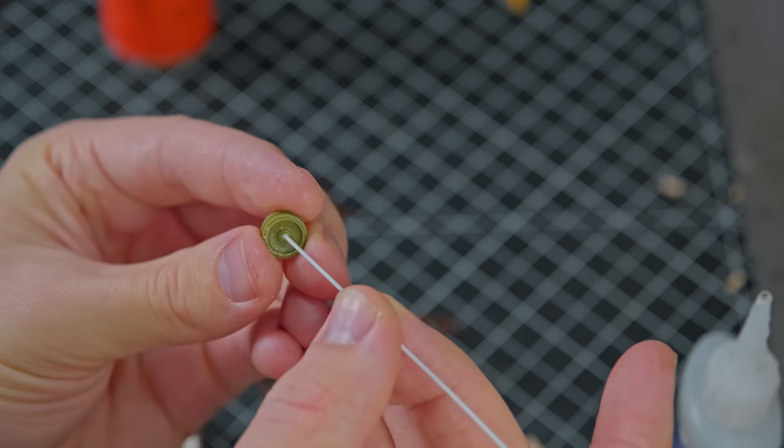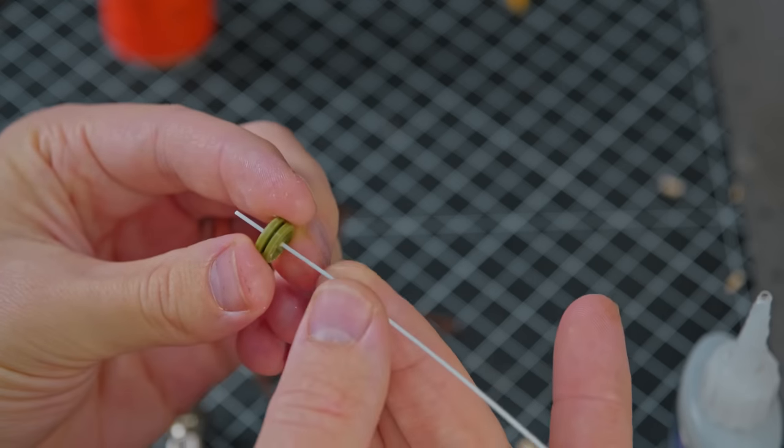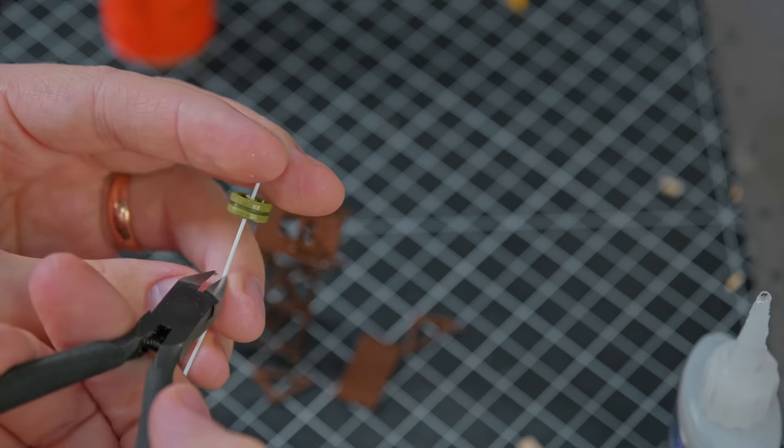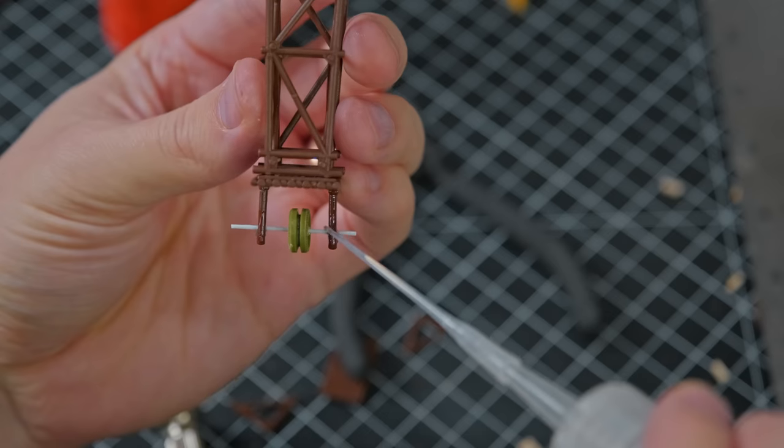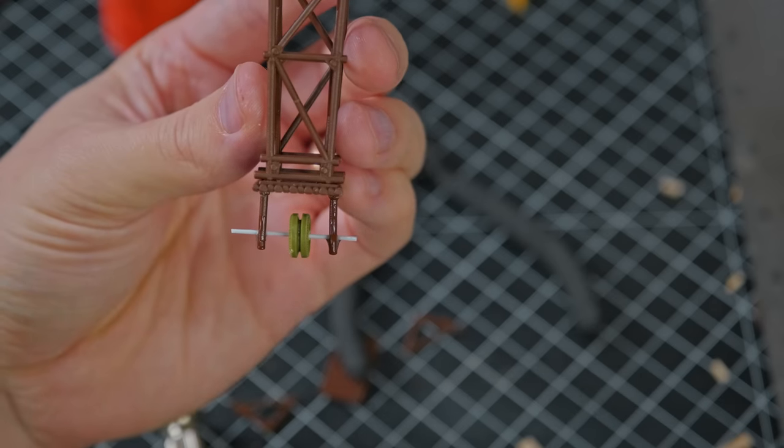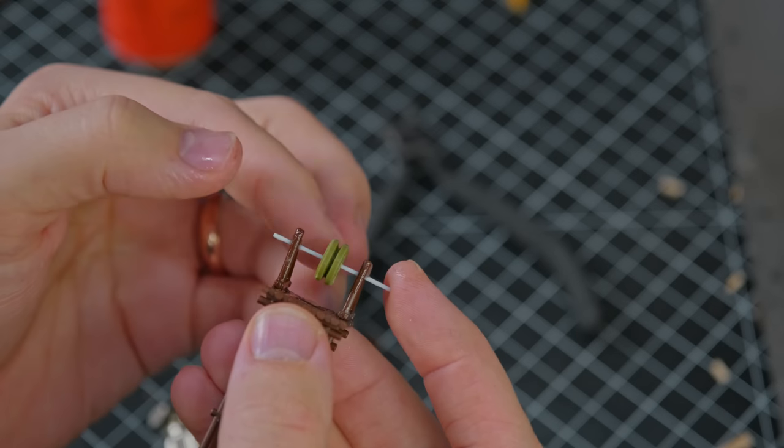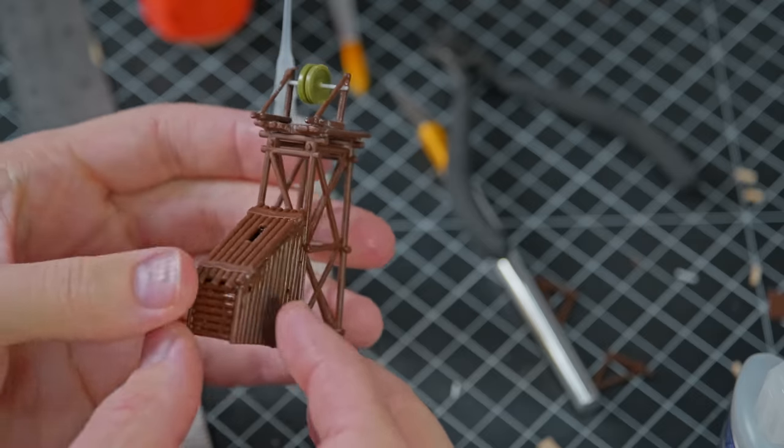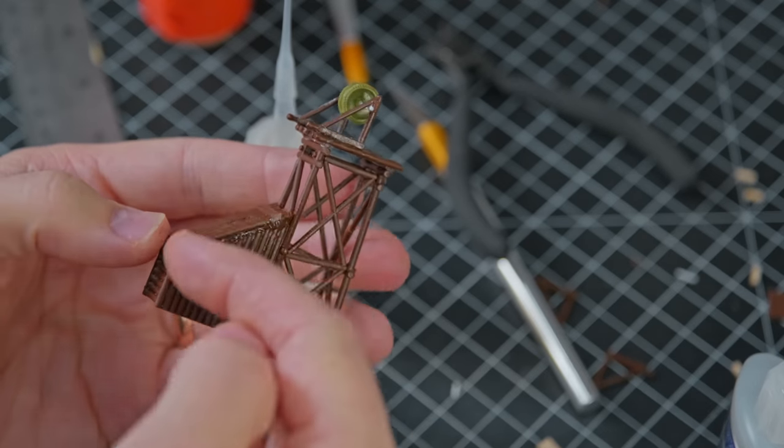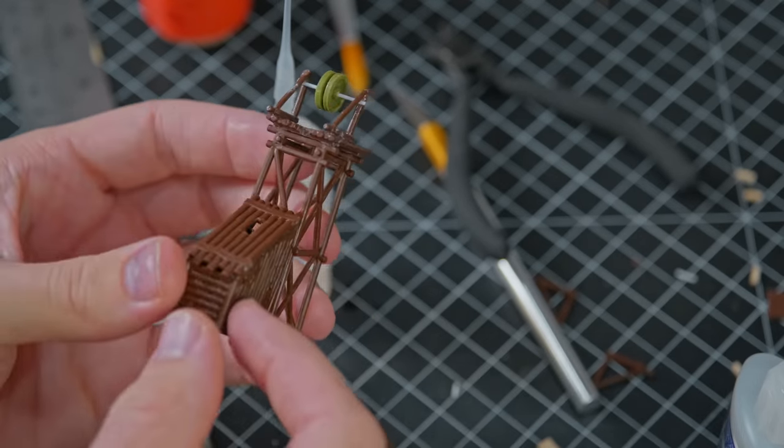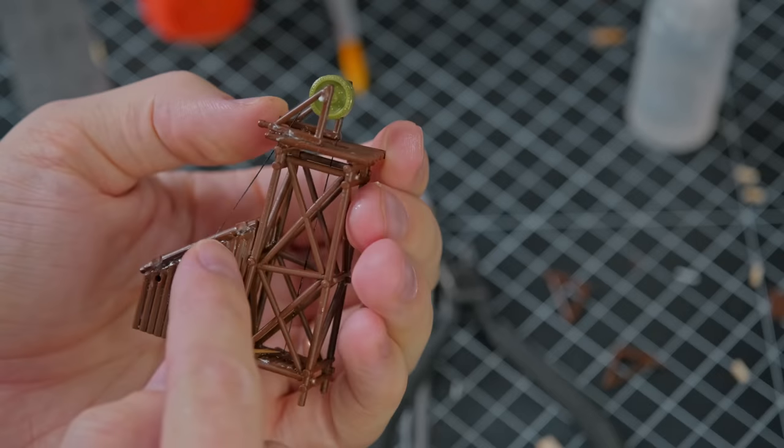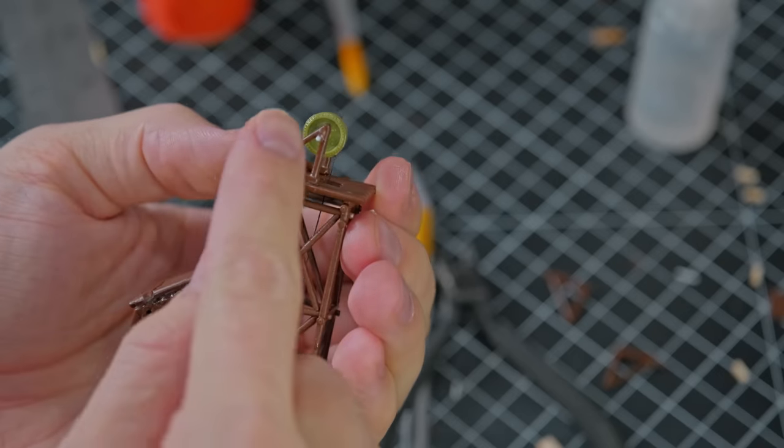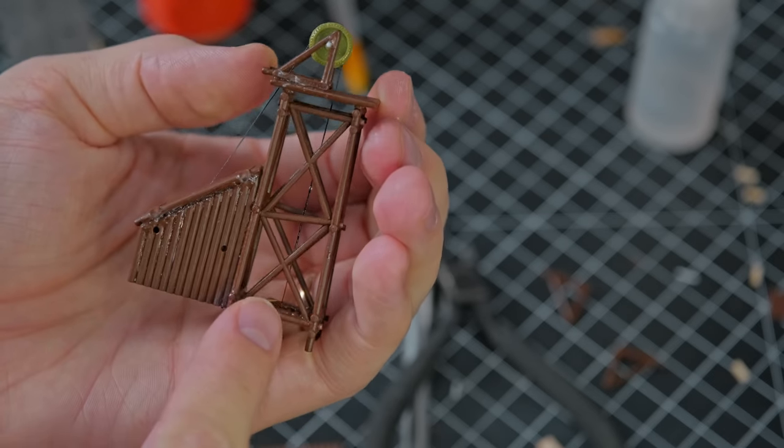For the headframe, I used a little wheel from a tank and some styrene to create a pulley, and also added some little bits on the side to create the little house for the hoist. I also ran a tiny string from the hoist box up to the pulley and down toward the mine shaft that it sits above.